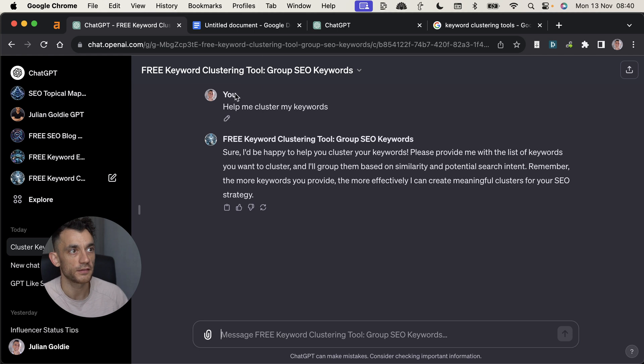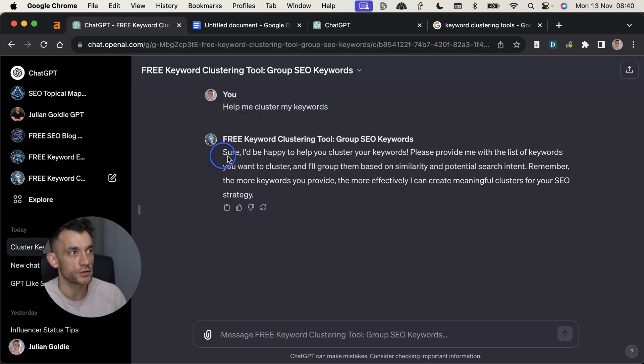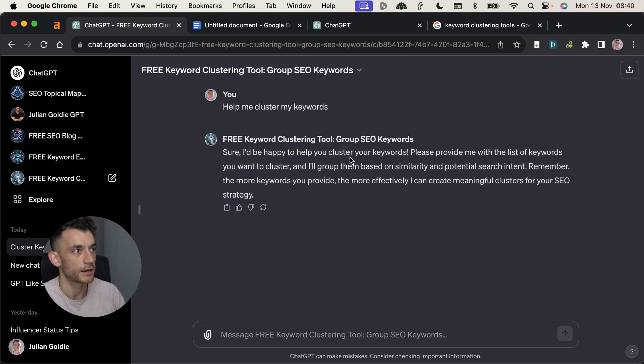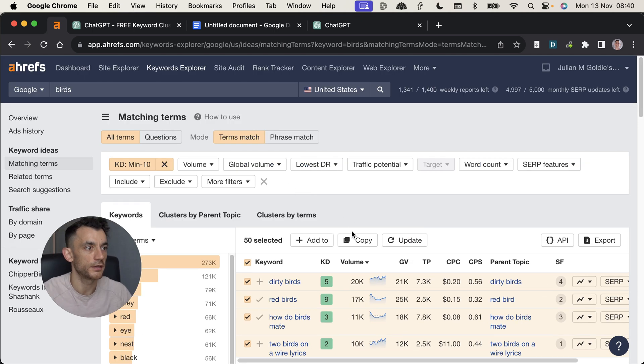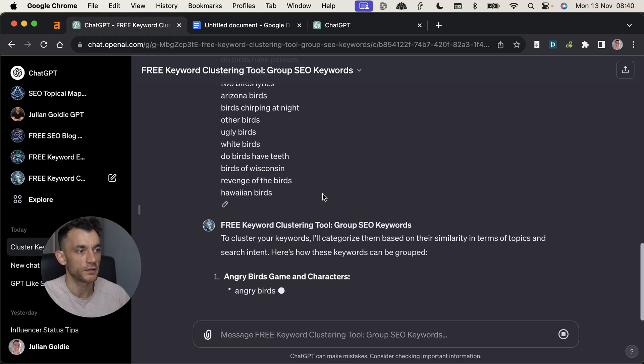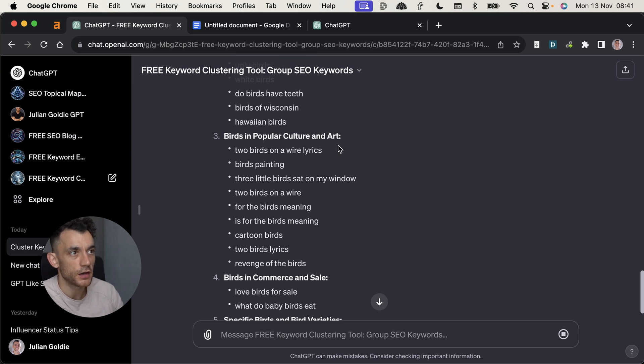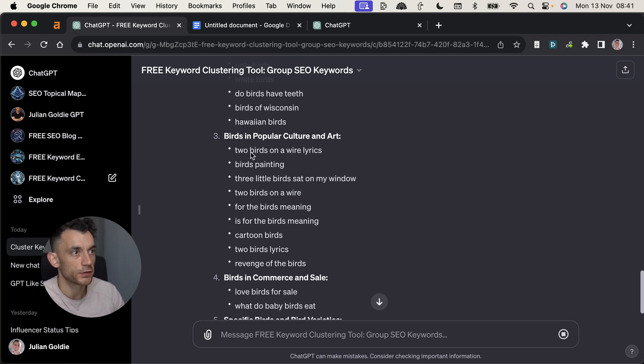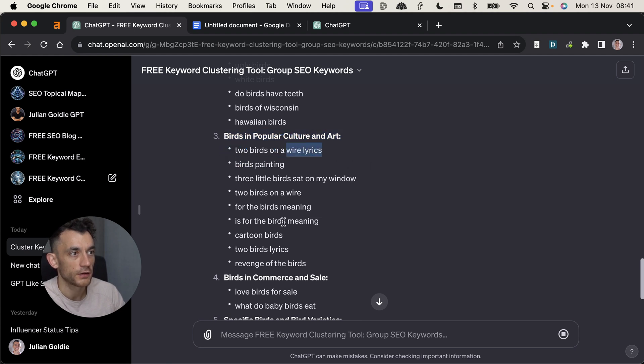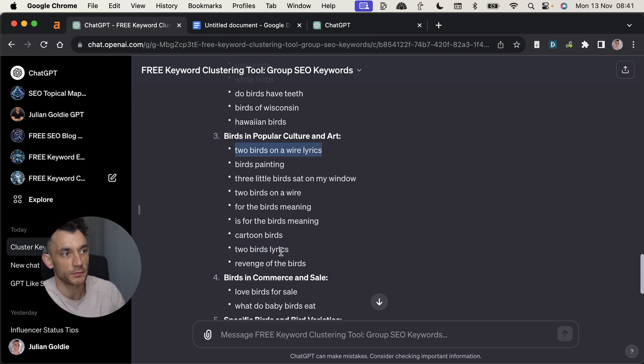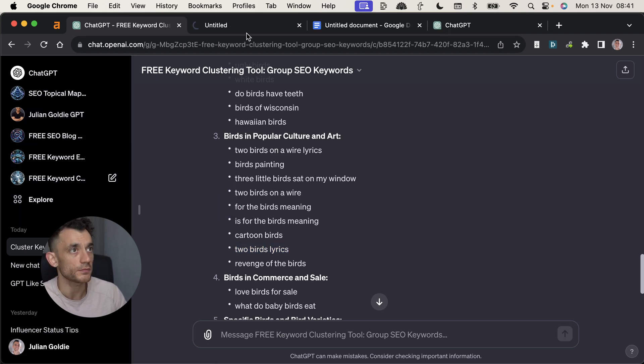Now, one of the best things about this is that if this isn't set up in the correct way, then you can easily go back and change it. So we said, help me cluster my keywords and it said, sure, I'd be happy to help you cluster your keywords, mate. Please provide me with a list of keywords you'd like to cluster. And I'll group them based on similarity and search intent. Then we're going to copy the keywords from Ahrefs and you can use whatever tool you want. We'll paste them in here. But I can already see a couple of issues. So this is what we need to change. So for example, in this category right here, you've got two birds on a wire lyrics and then you've got two birds lyrics, these should be clustered out.